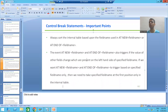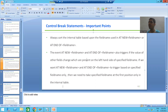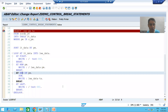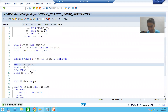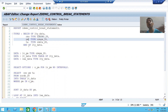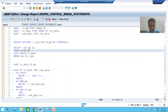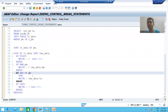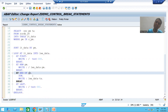We will continue the topic of control break statements or control break events. We are discussing important points to keep in mind while using them. In the previous video, we took one column order number in the internal table which was on the left-hand side of payment mode, and our output was completely impacted. The solution is: whatever field name you specify in AT NEW or AT END OF, take it as the first position — if nothing is on the left-hand side of that field, you will always get a correct output.